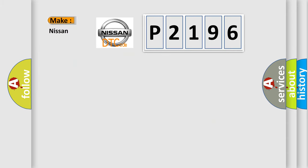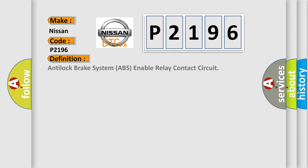So, what does the diagnostic trouble code P2196 interpret specifically for Nissan car manufacturers?